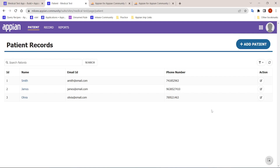Hi all, so today in this video we are going to start a new POC called the Medical Test Application.